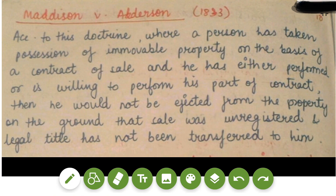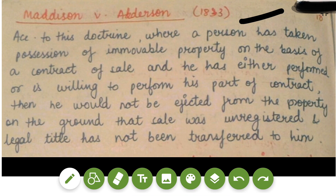Whenever you write about the doctrine of part performance, Maddison versus Alderson was the first case — it is really very important. This case was in 1883. According to this doctrine, when a person has taken possession of immovable property on the basis of a contract of sale and has either performed or is willing to perform his part of the contract, he would not be ejected from the property on the ground that the sale was unregistered and legal title has not been transferred to him.